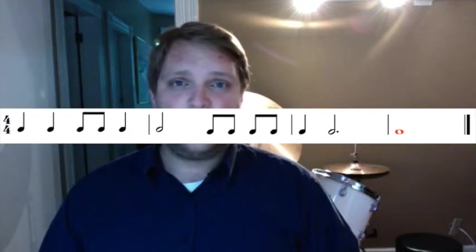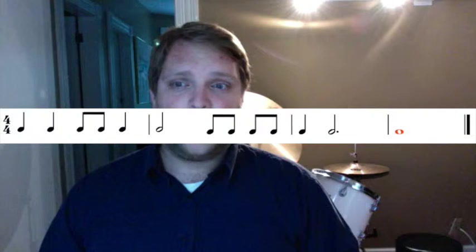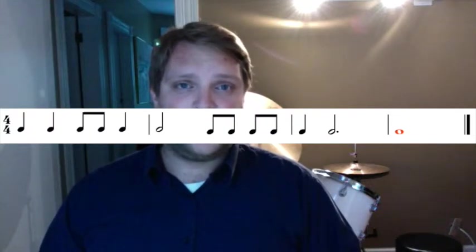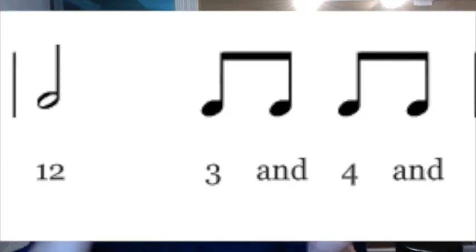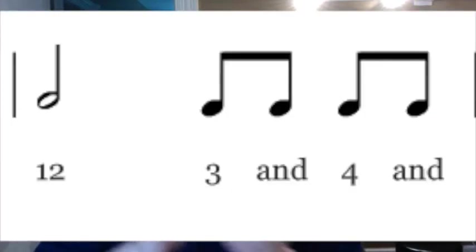Let's look at the next measure. We have a half note and 4 eighth notes. 1, 2, 3, and 4, and.